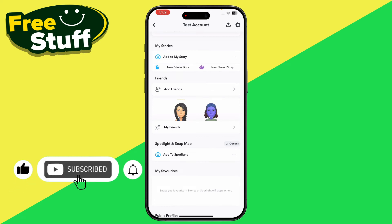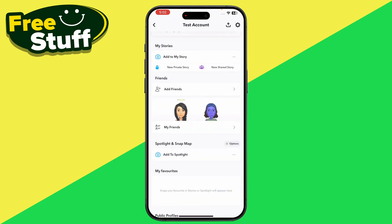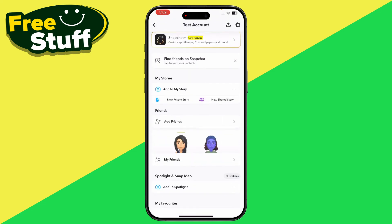You can see the option of My Friends — just click on it. Basically, these are your followers, but only the users that you follow back. You will also be able to see your followers in the Add Friends section.